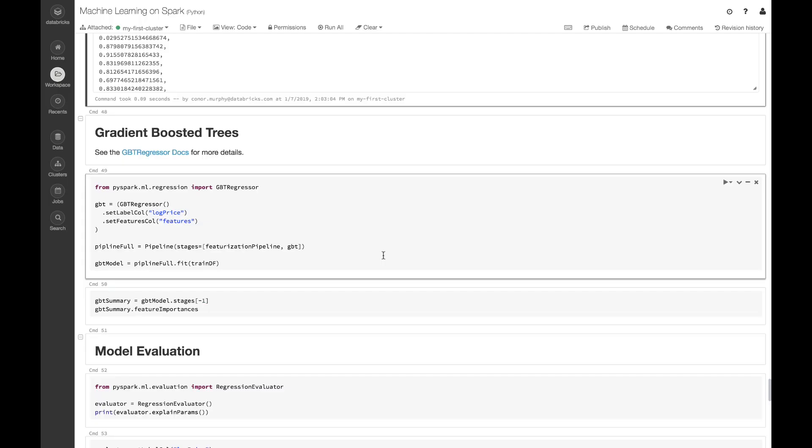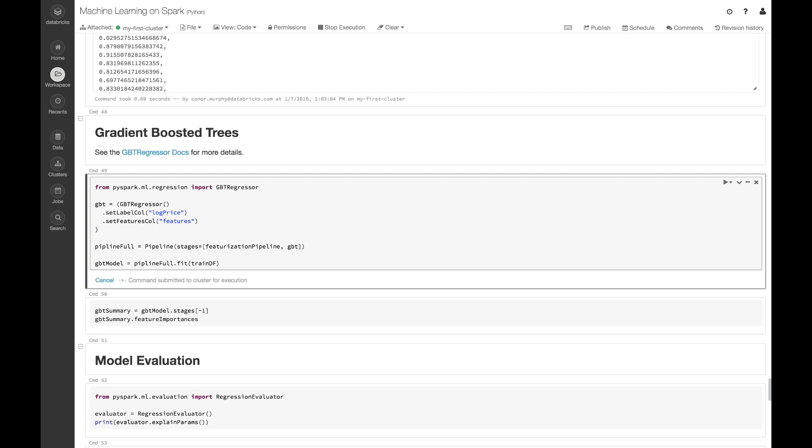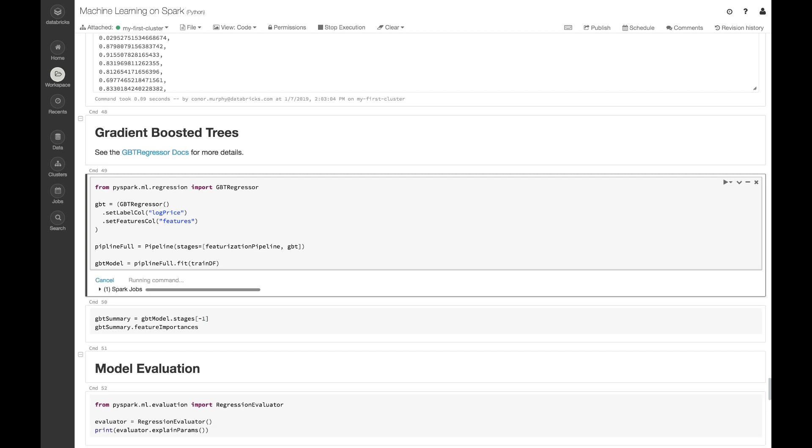Here, just like in the previous step, I'm going to use this GBT regressor. I'm going to set the label column and the features column and I'm going to add this to my original pipeline. Now by calling this dot fit method it's going to start to train this model. This is going to take a little bit longer than the linear regression model.